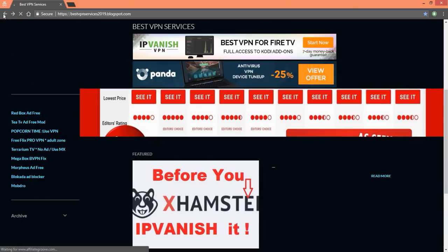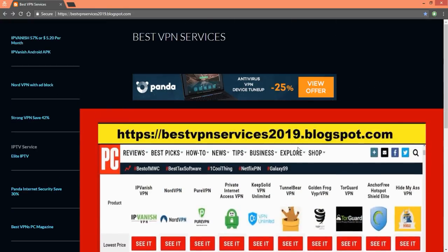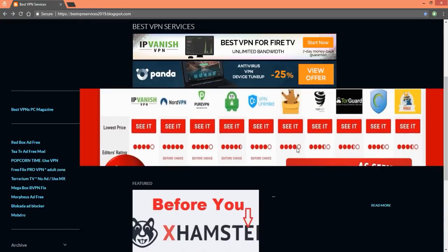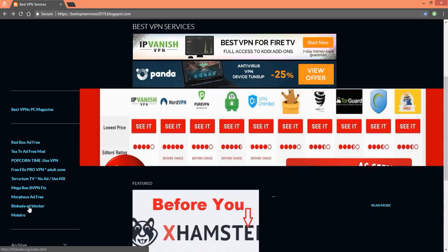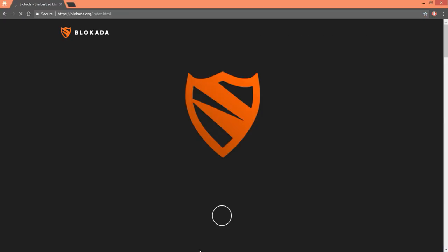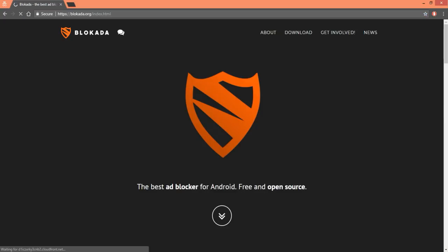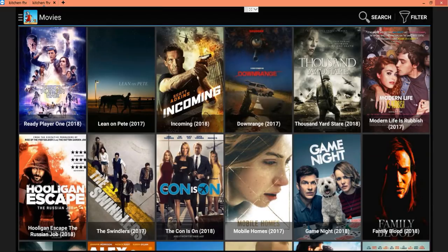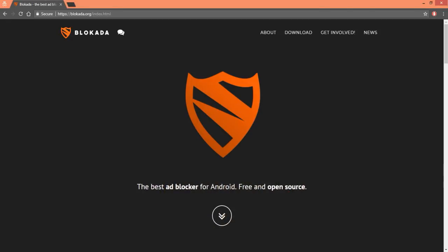And remember, before you X-hamster IP, vanishing vanish that IP address. That's pretty much all I'm doing. Just come on back to the Best VPNs, click on the Blockada, and then you guys can download it from there and give it a test for yourself. Seems to be working for Jack, I have no problems, been cool so far.